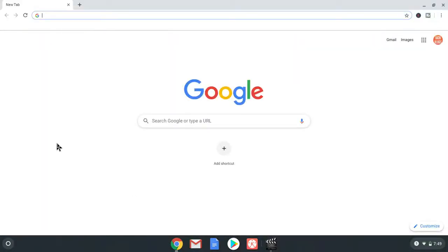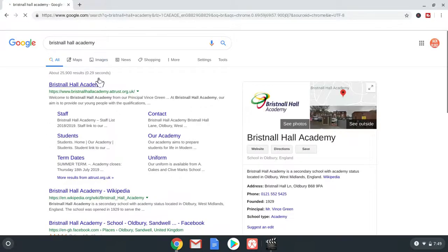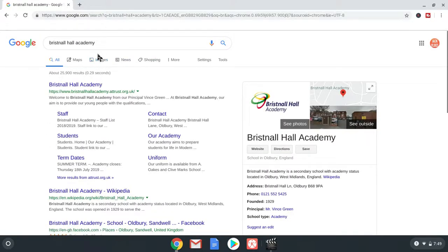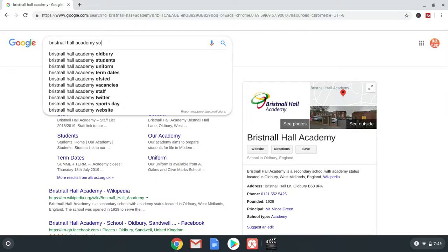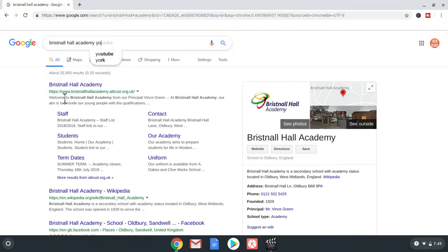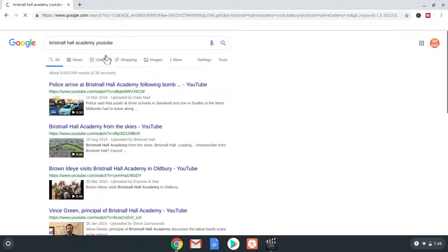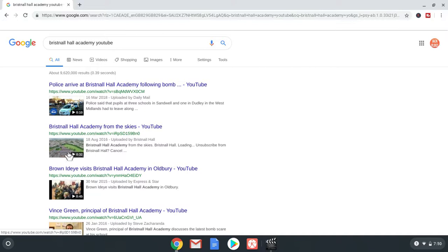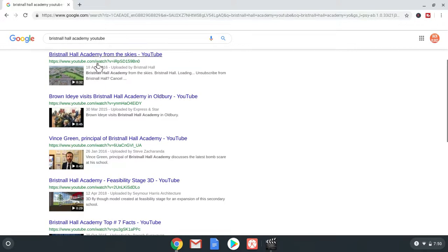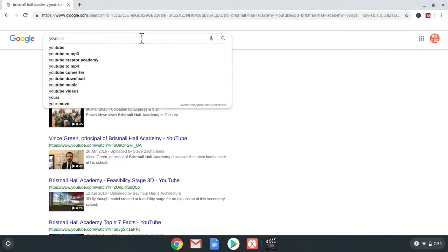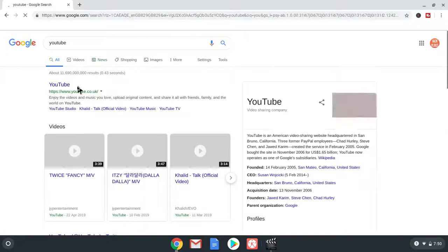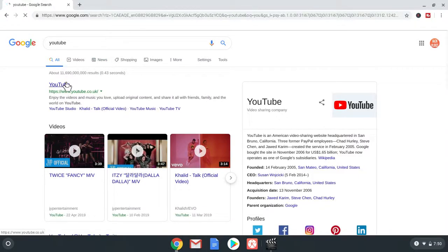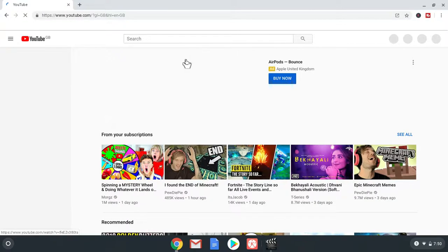Go to Bristol Hall Academy. We're going to go to YouTube. We're going to type in YouTube. Actually guys, we're going to go to YouTube to do this. And then we're going to go to YouTube, obviously. Stay in Chrome.